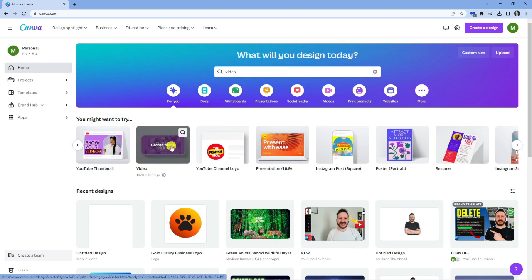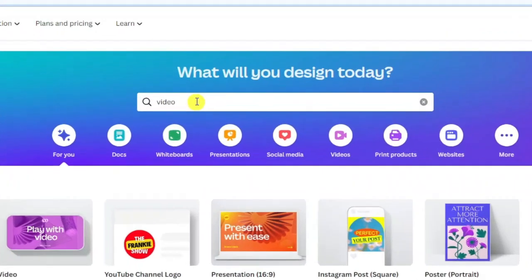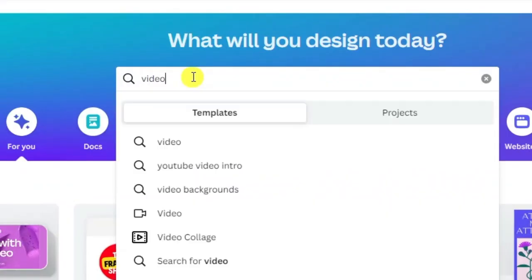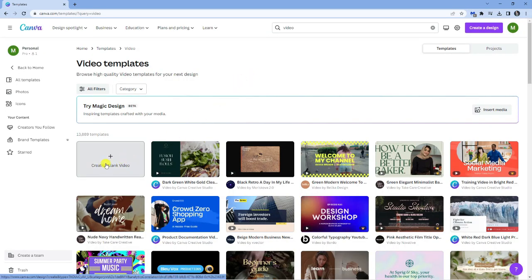But if you don't see it there on the homepage what you can do is come up to the search box up here, type video into the search and hit enter. And then you can just click on create a blank video.